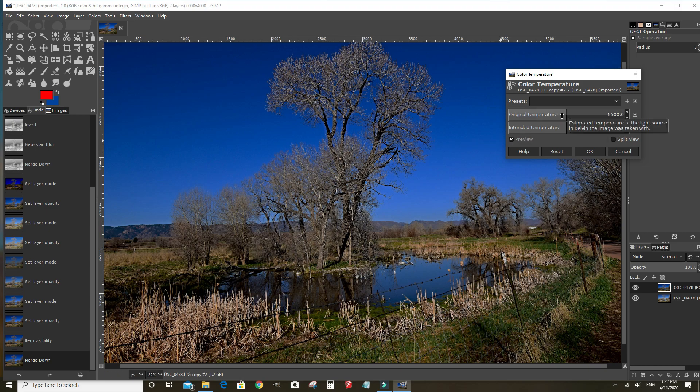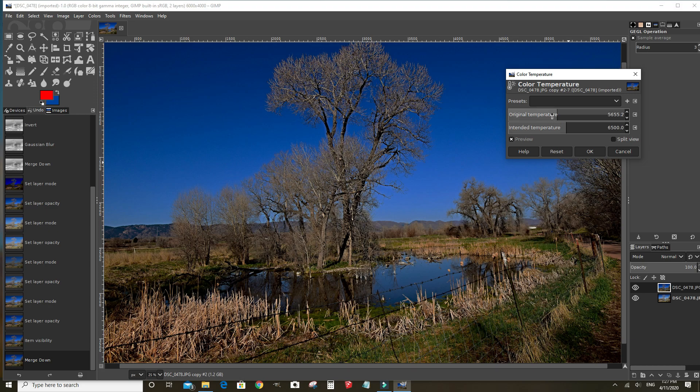To do that, we'll lower the temperature a little bit. Right here. Click OK.